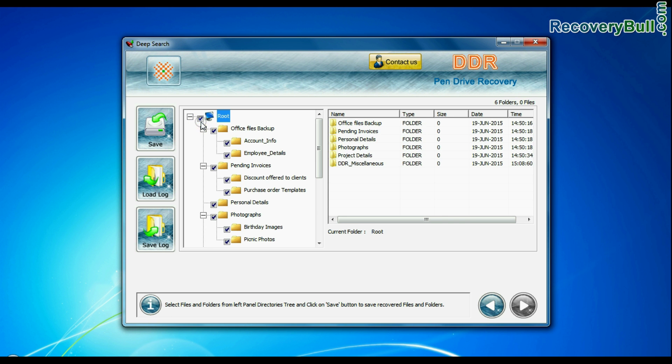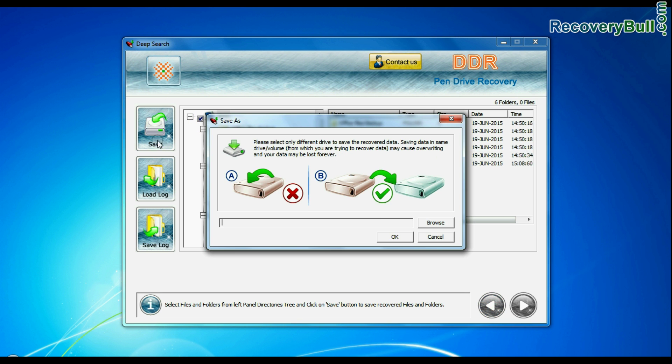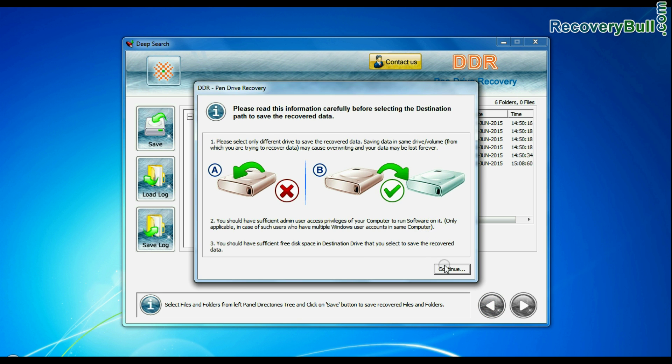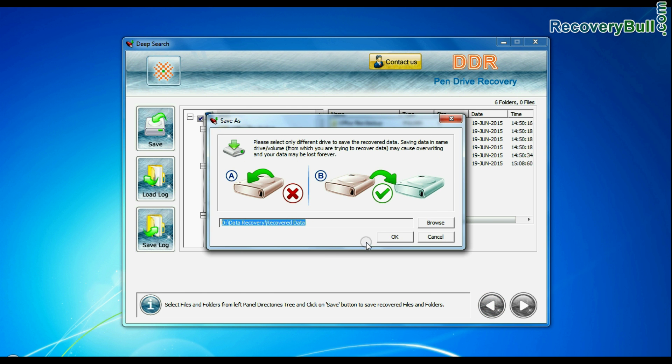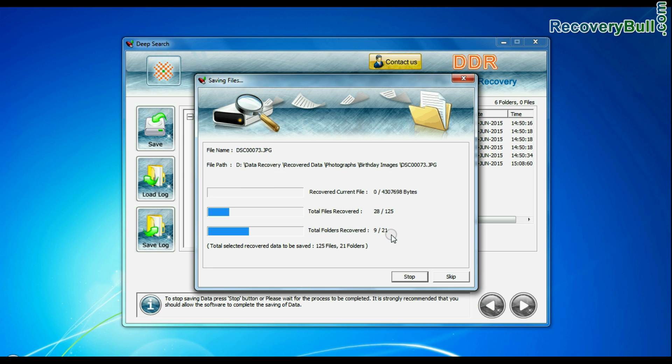You can save your recovered data by save option. Browse the location where you want to save recovered data as shown here. Thanks for visiting.